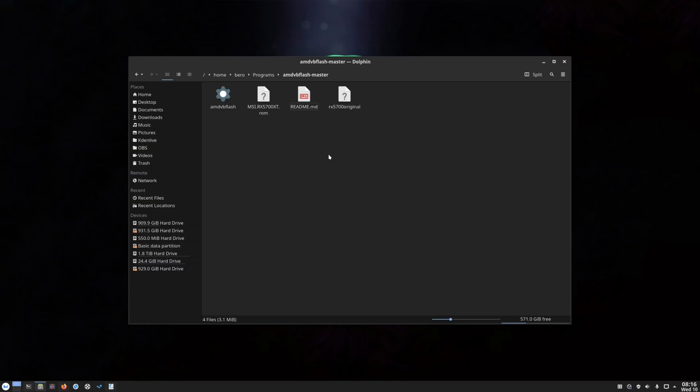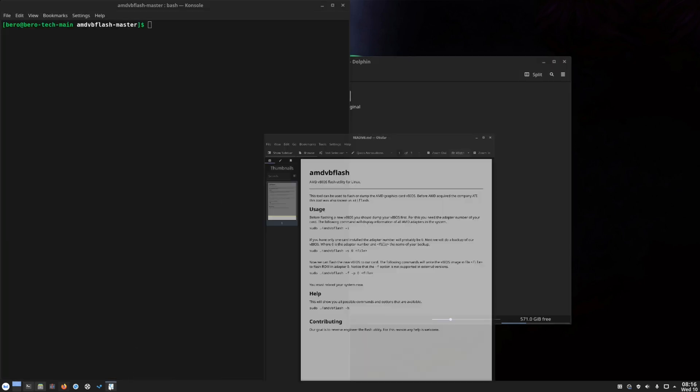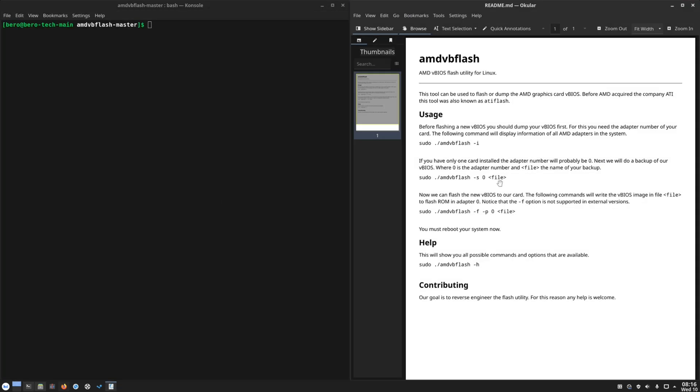So I assume you know how to deal with the zip file. I extracted mine in a folder. Open the terminal here and also the README file. So in here you can see how to use it, how to save your VBIOS, and how to flash the downloaded VBIOS.